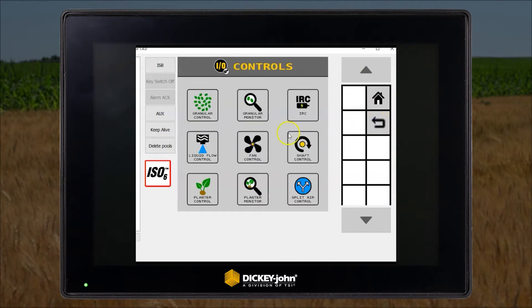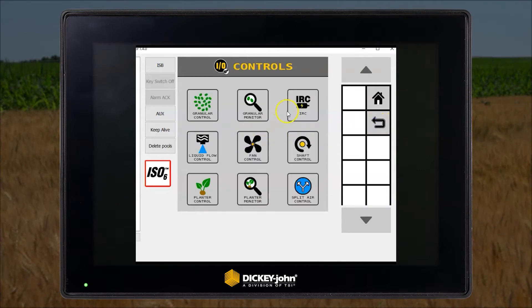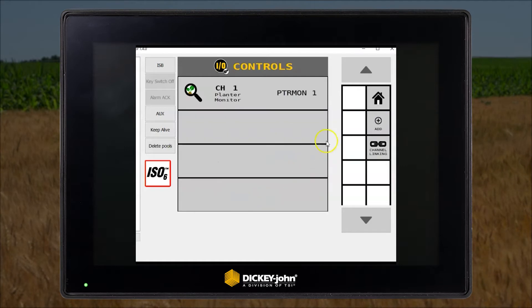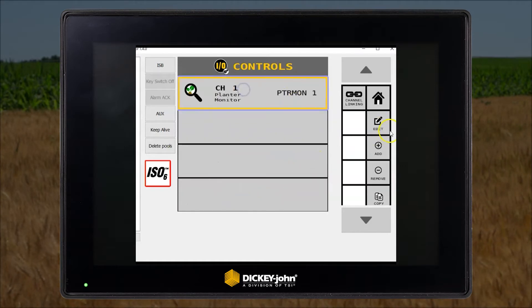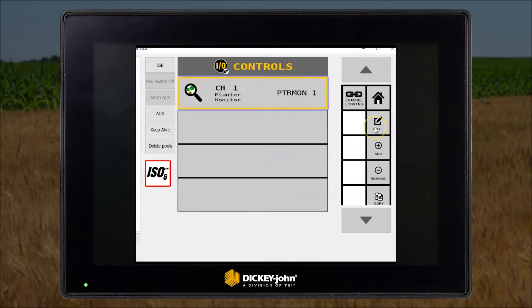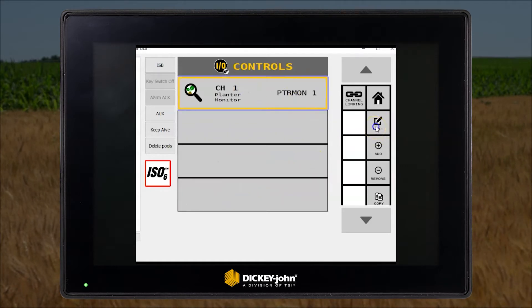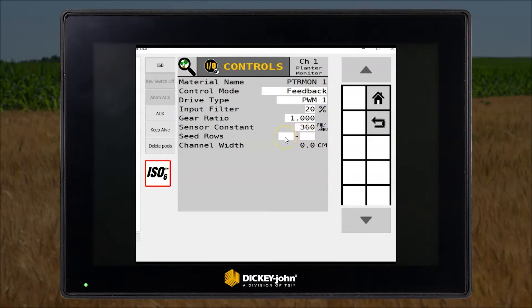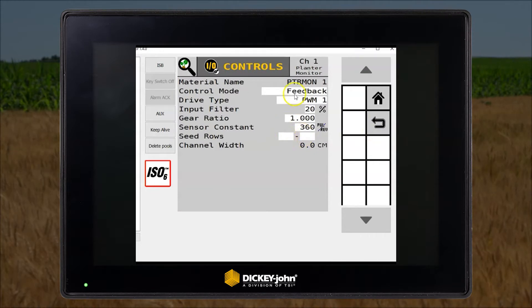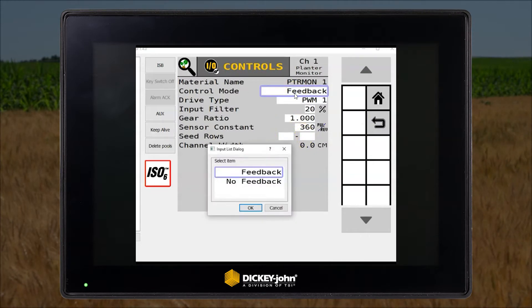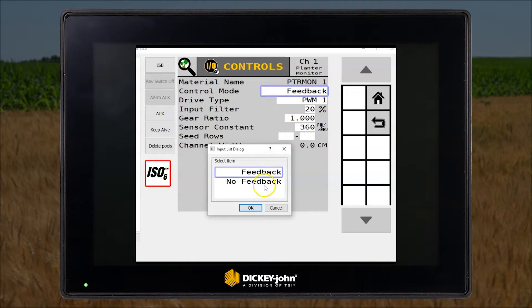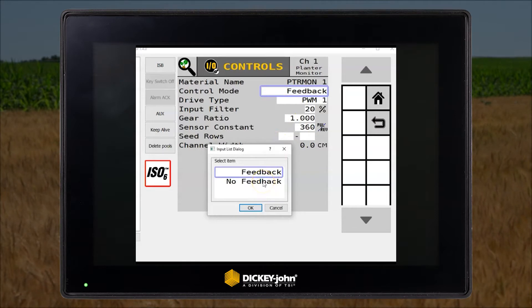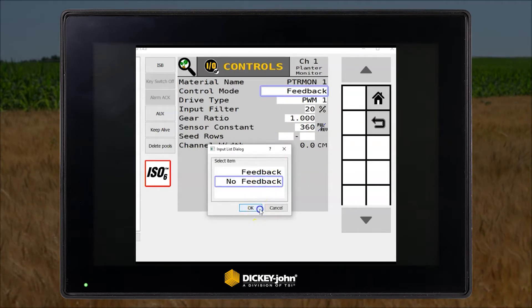Now add a planter monitor channel and add the channel. Now add the settings. We'll set this up as no feedback, which means there's no feedback from the hex shaft.